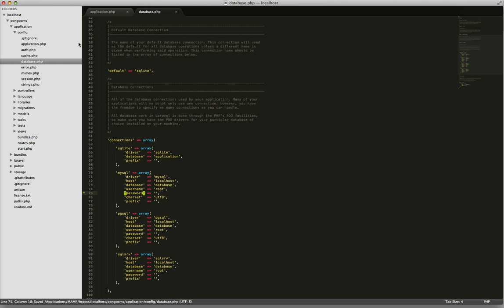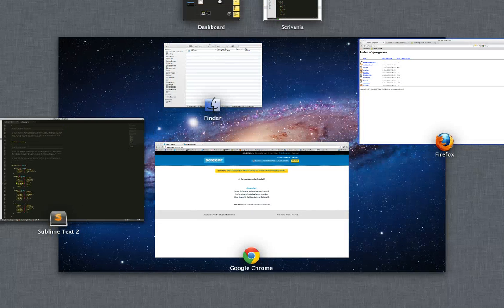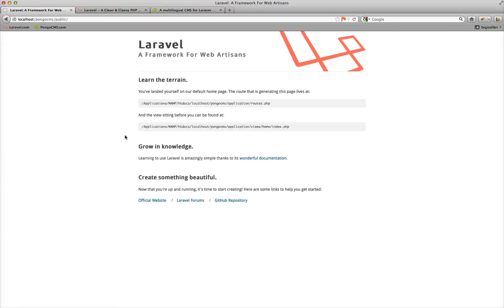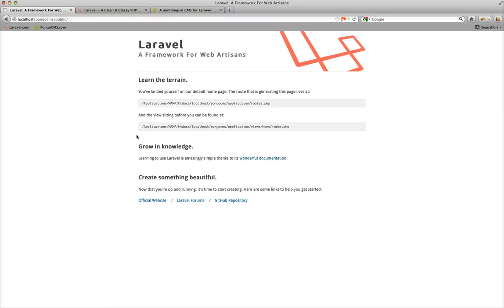So now we can access Laravel. Laravel has been installed correctly and we can now set up the PongoCMS using the artisan command provided by Laravel.